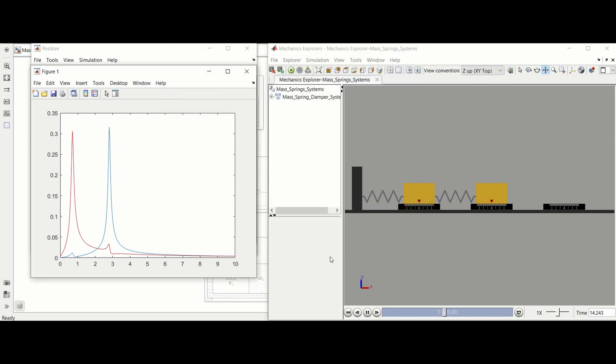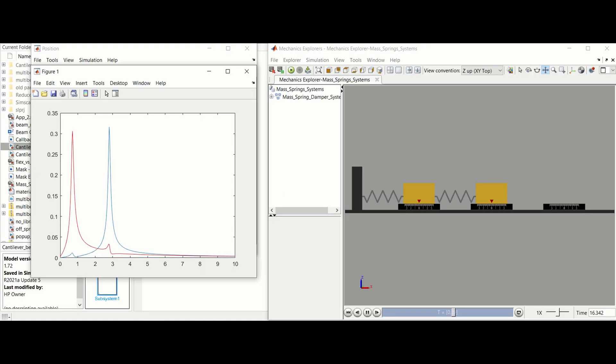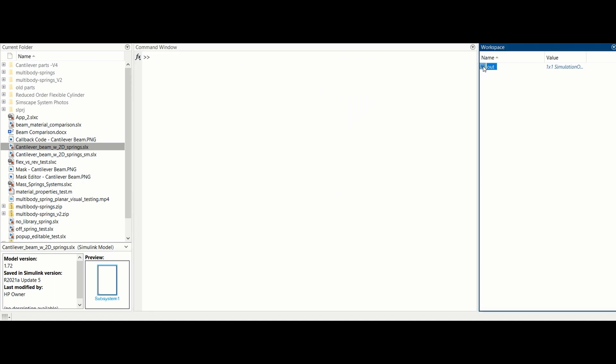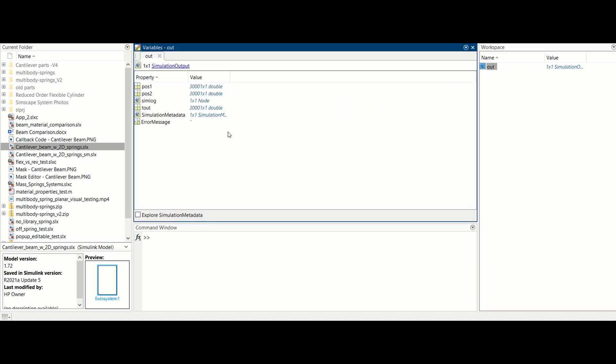All the displacement data is also automatically saved in the MATLAB workspace within the out variable. Out.position 1, 2, or 3 reference the position in centimeters of the corresponding mass. Out.tout is the simulation time.